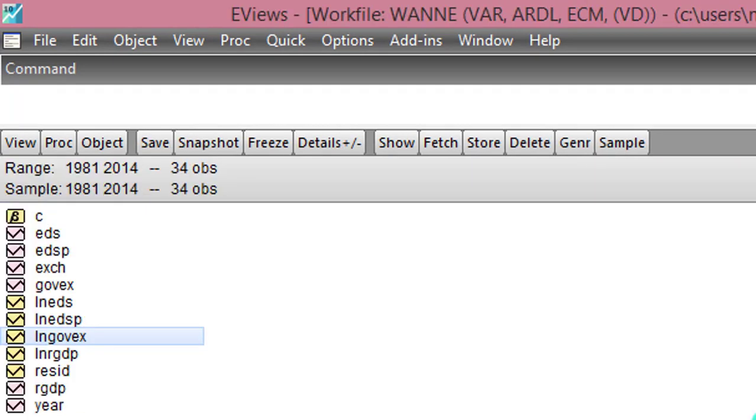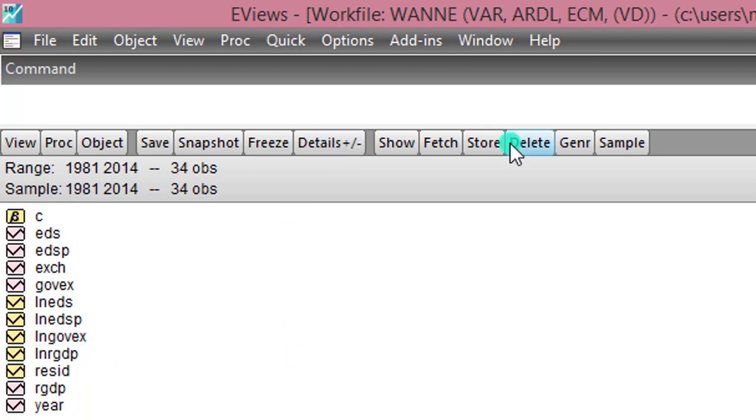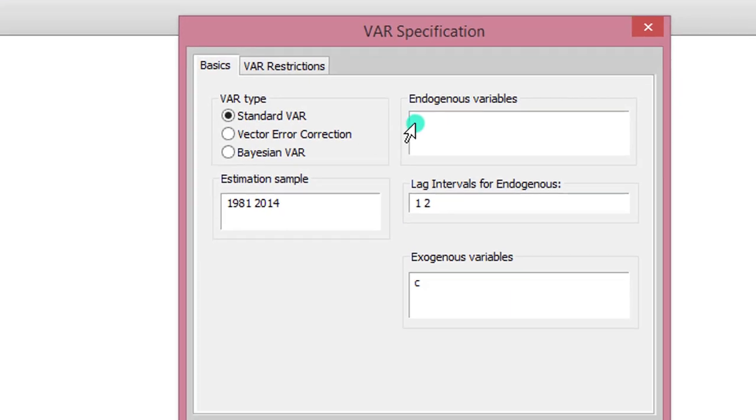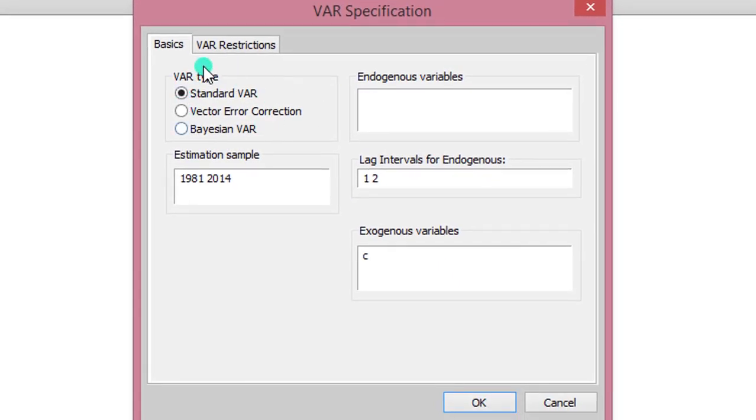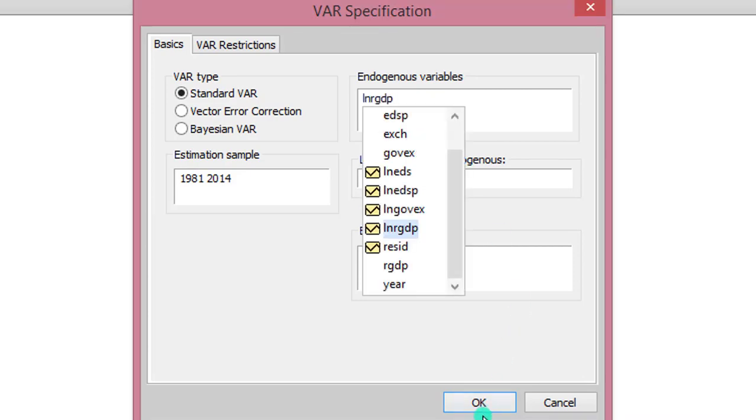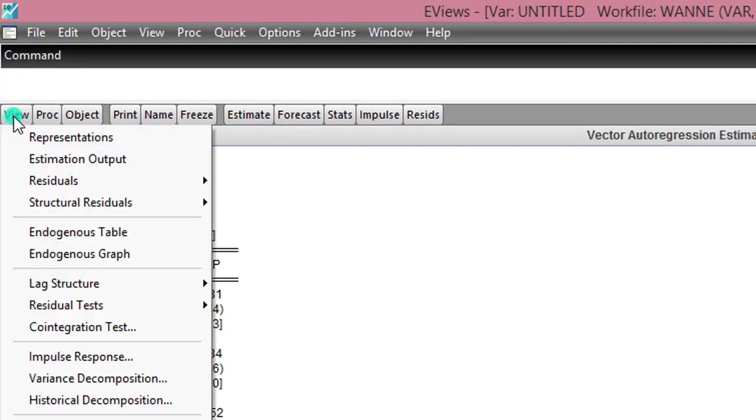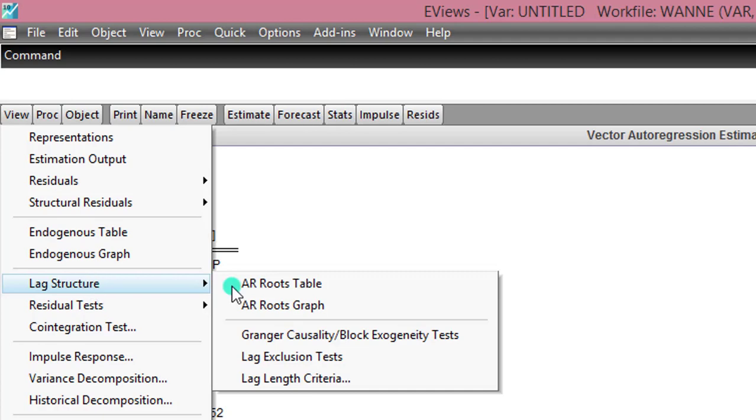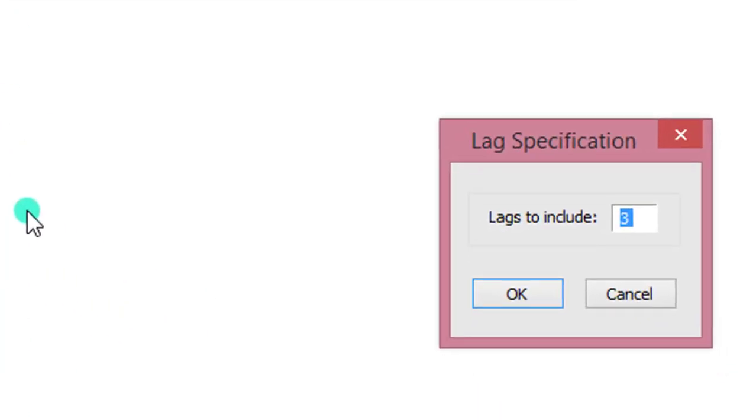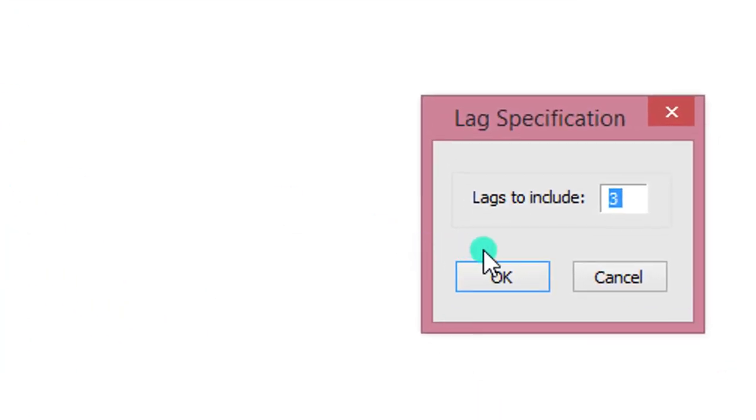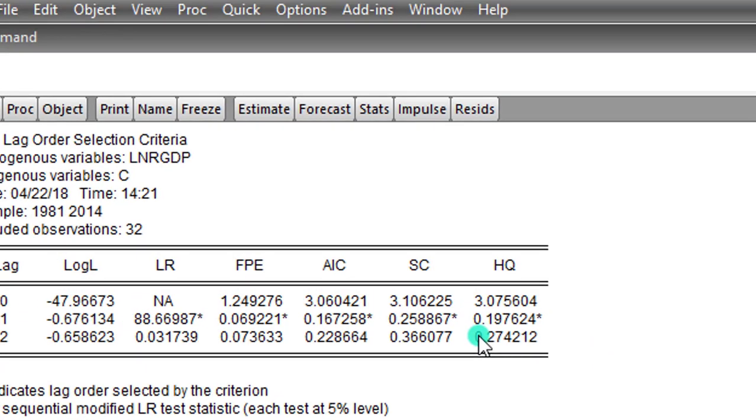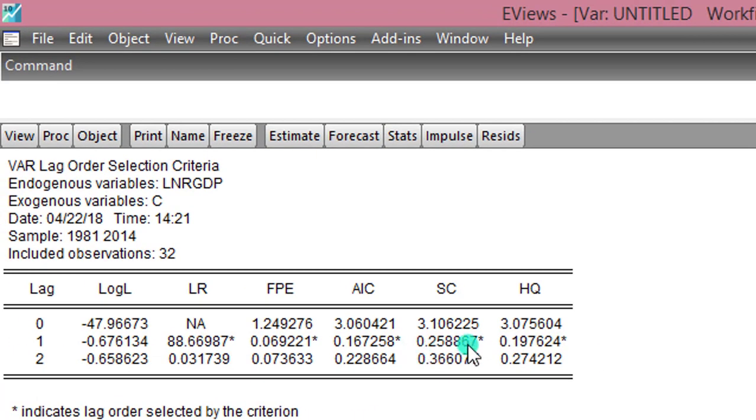Step 3. Obtain optimal lags. To do that, you have to run the unrestricted VAR for each of this endogenous variable. So beginning with real GDP, I go to Quick, Estimate VAR. Make sure that the standard VAR button or the unrestricted VAR button is clicked. In the endogenous variables section, I type in real GDP. I click OK. Here is the output. To obtain the lag structure, go to View, Lag structure. Click on Lag Length Criteria. I'm modifying lags to include to 2. I click OK. Optimal lags chosen by Schwarz criterion is 1.